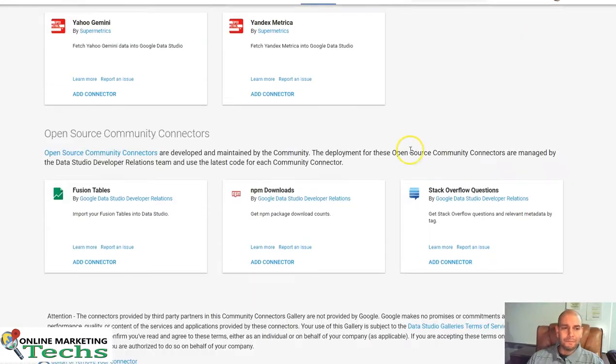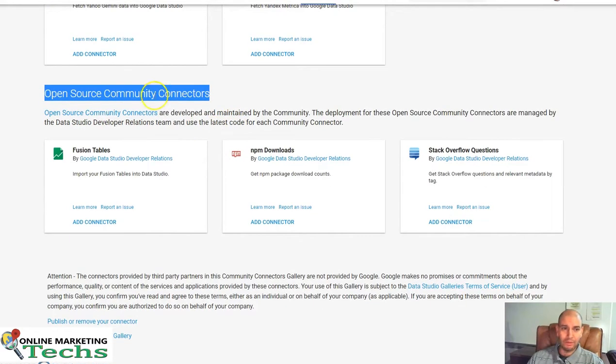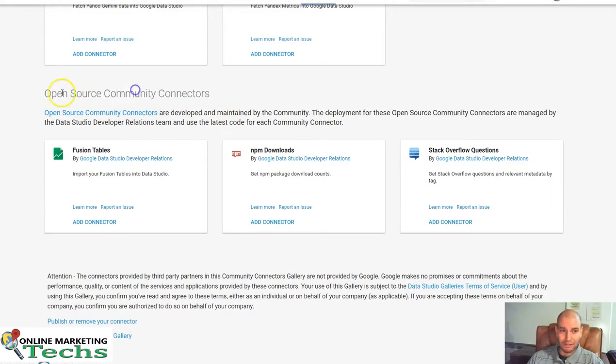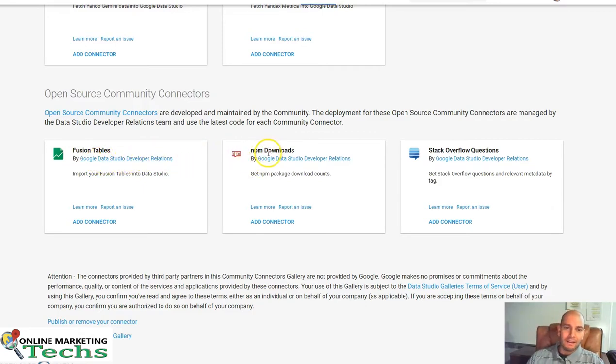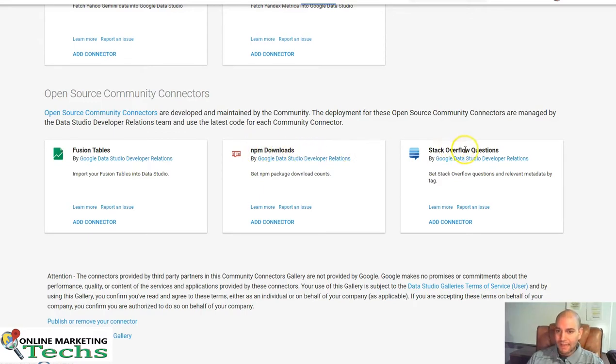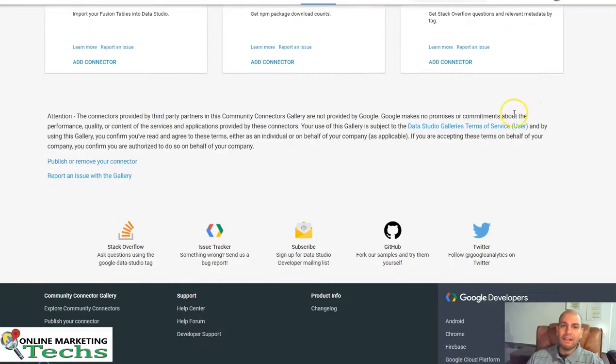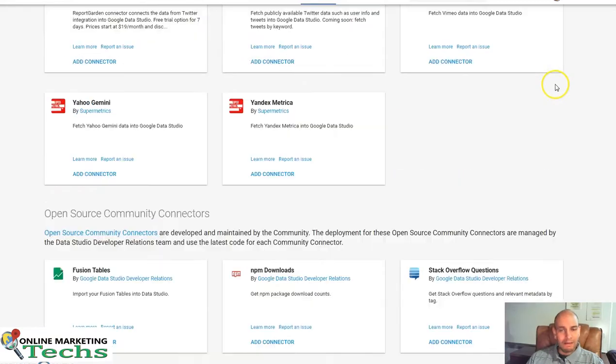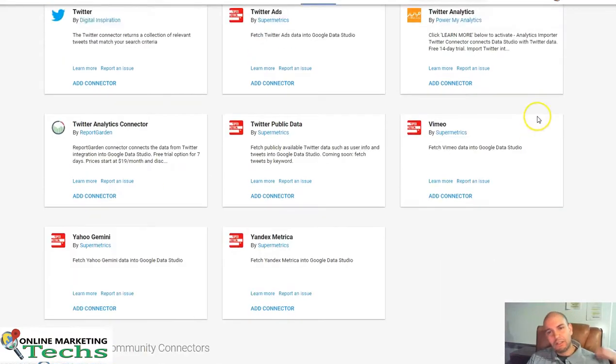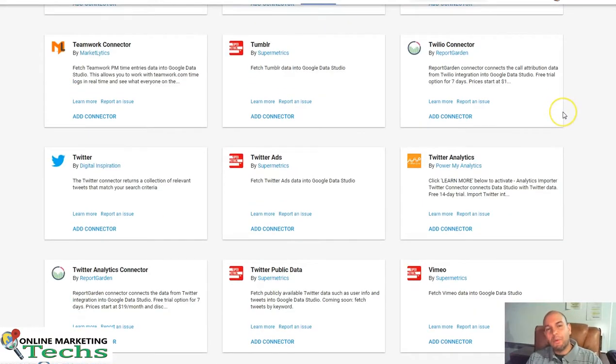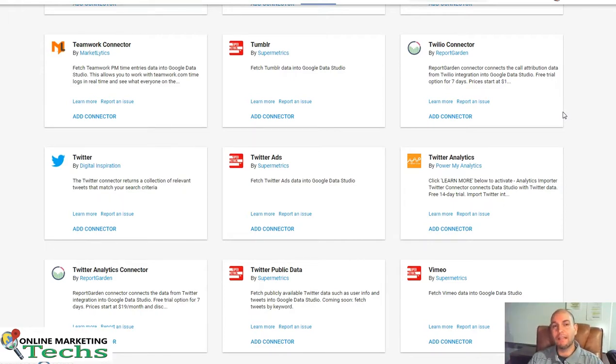So here's some open source community connectors. And these are really cool because obviously free. Fusion Tables by Google Data Studio Developer Relations. NPM Downloads. Stack Overflow Questions. Learn more about these. Just go in and find out what's right for your business or for your clients. And use these connectors to get the most out of your business if it's right for you. I highly recommend it.